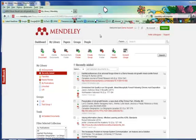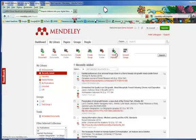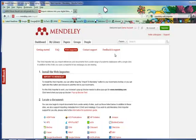To do this, from your My Library tab, click Web Importer. You can also get to this page by going to mendeley.com/import.